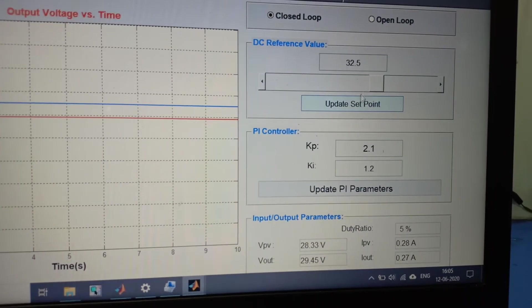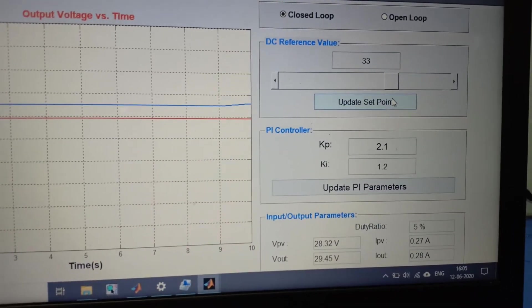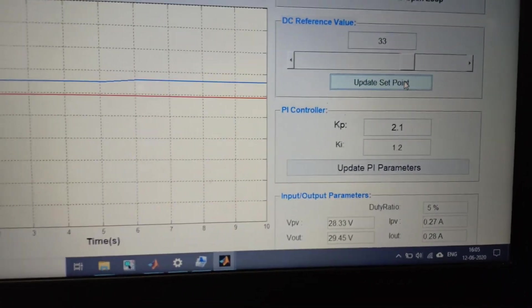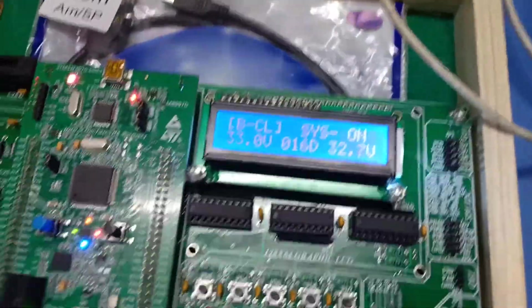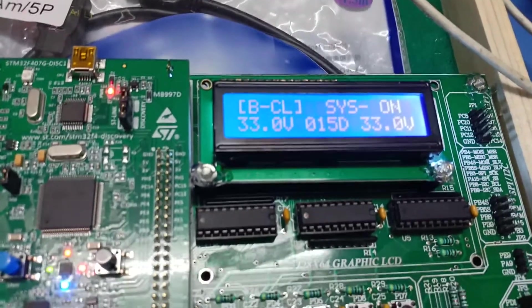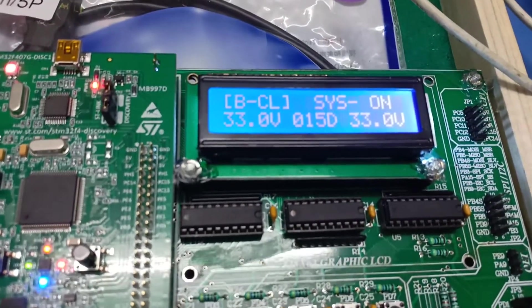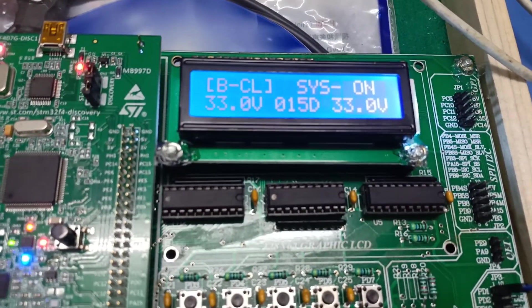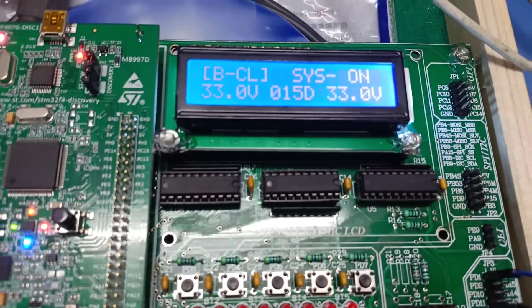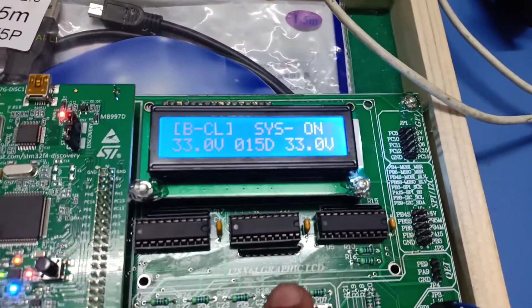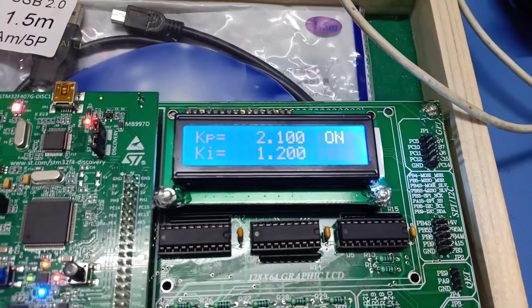Now we again set our voltage to 33 volts. You can see here 33 volts, 15% duty cycle, and our output is stable at 33 volts.